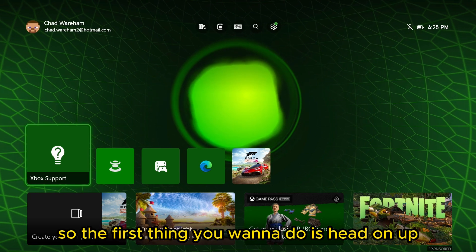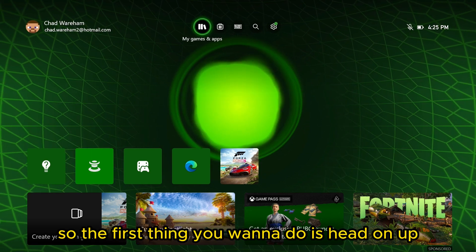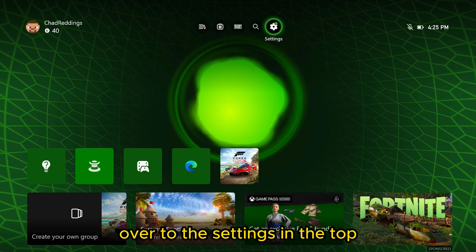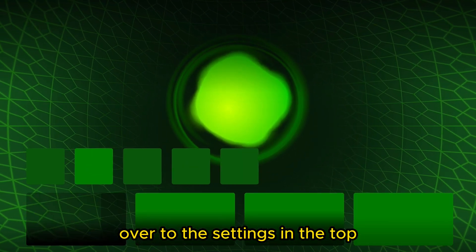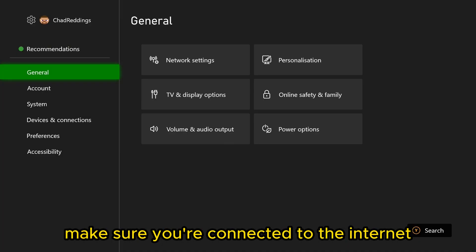So the first thing you want to do is head over to the settings in the top, make sure you're connected to the internet.